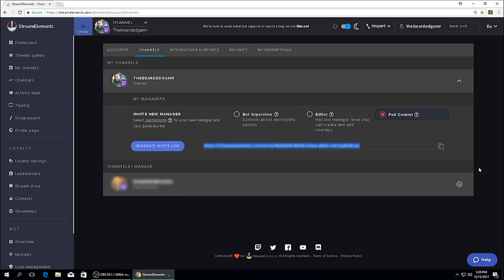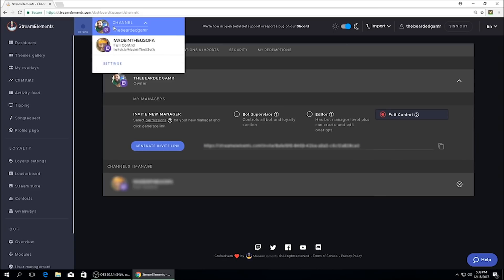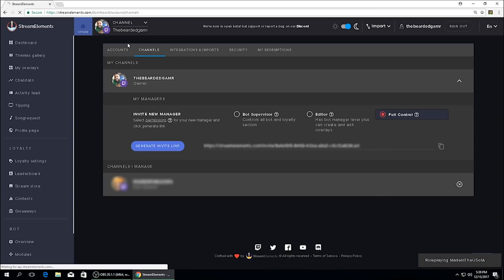And real quick, Stream Elements has also made it really easy to bounce between your personal account and the accounts that you help manage. To do that real quick, we'll head up to the top left of the page, select the channels tab, and then we'll select the account that you want to help manage.